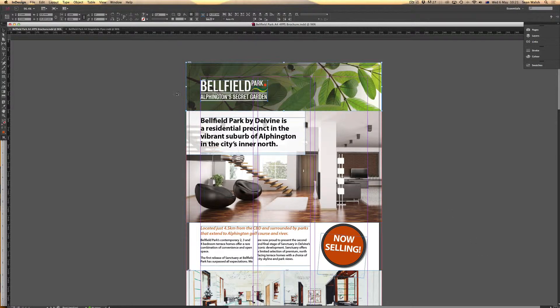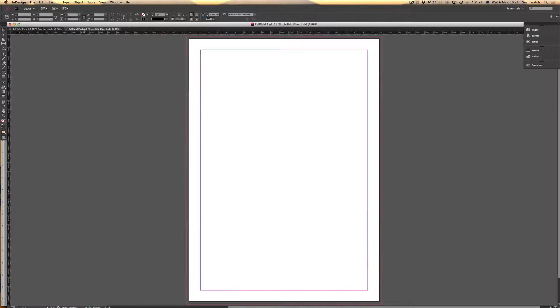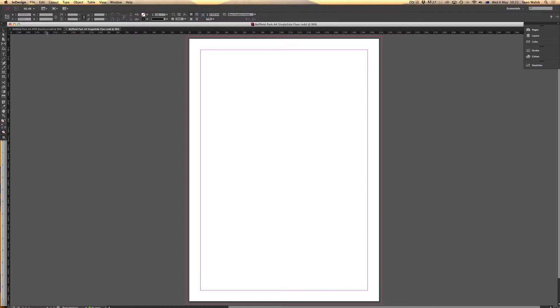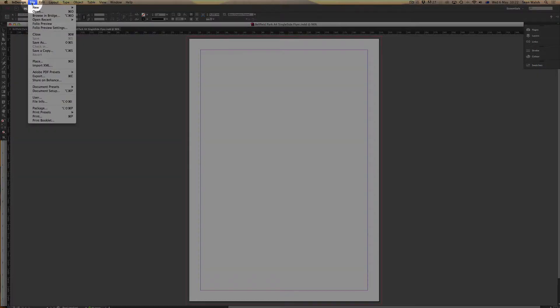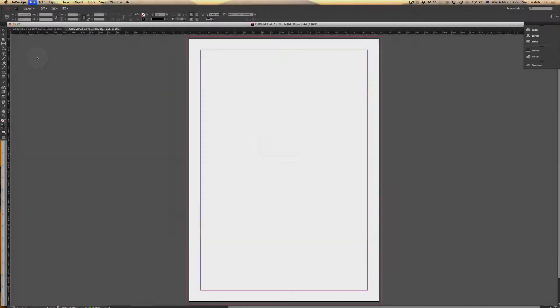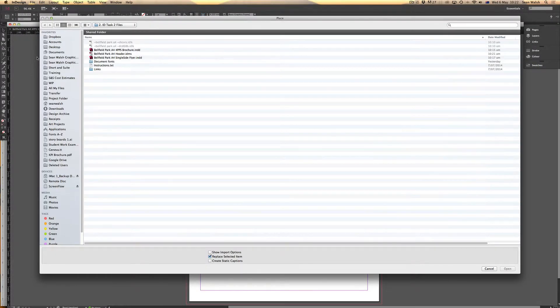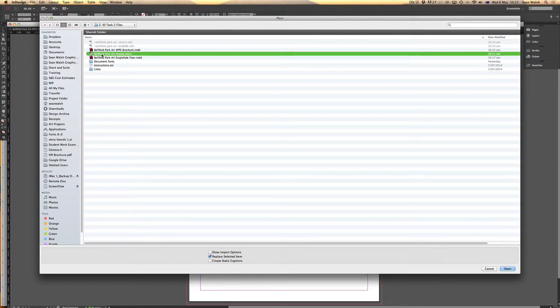I can come across to a new document—I've got a single-sided flyer that I want to use that same header on. It's then just a case of placing the snippet. Go up to File, scroll down to Place, navigate to where I've saved that inside my folder, and open it up.